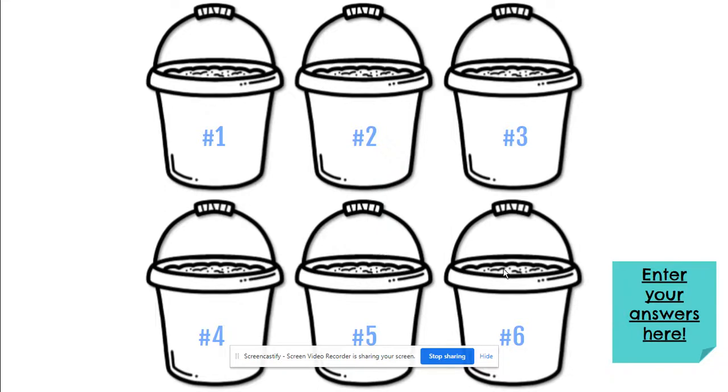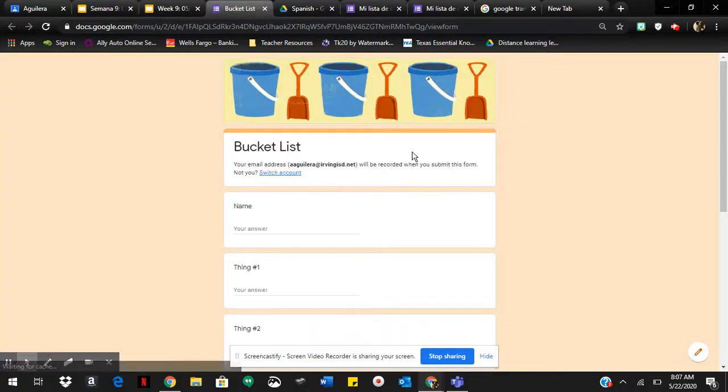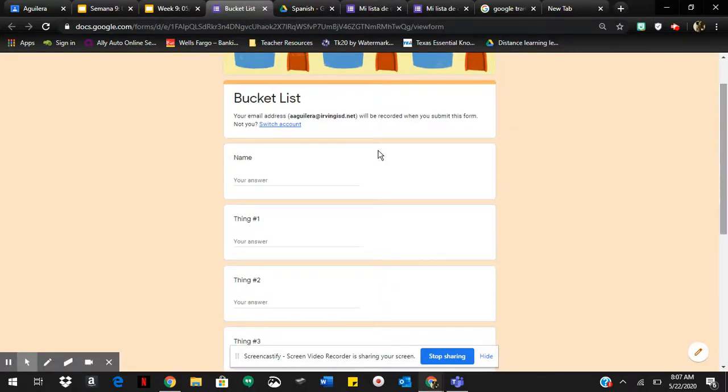Once you know what you want to do, you're going to go here to enter your answer. Click a list. Make sure you write your name.